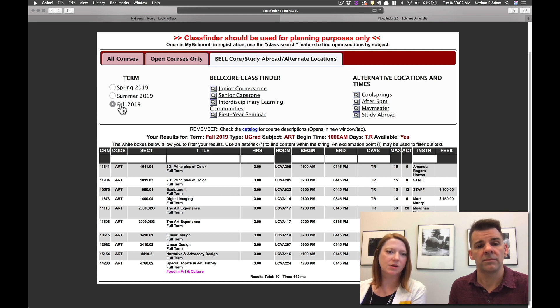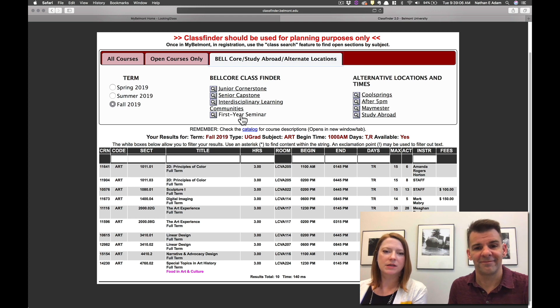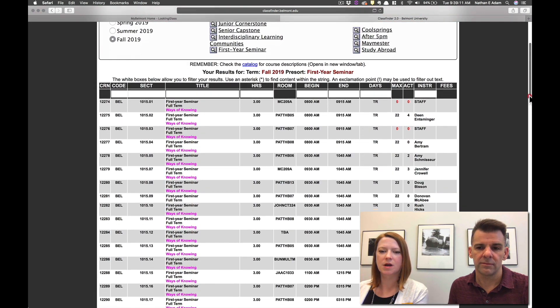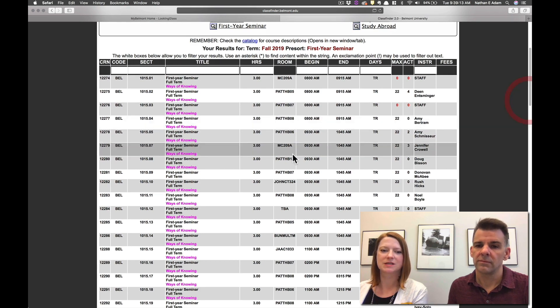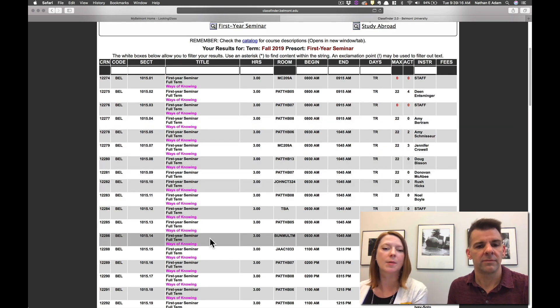You want to make sure you're selecting the Fall 2019 term as well. And then you can select first year seminar and it will show you all of our course options for that specific seminar class that you will need during your first semester here at Belmont.